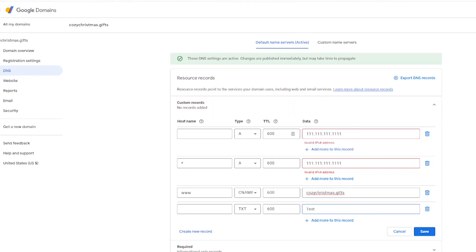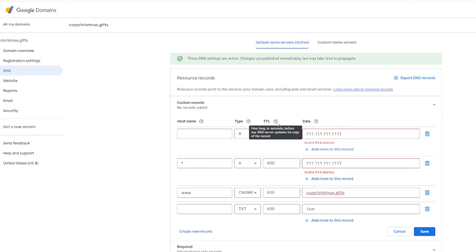Now, before we finish up, let me talk a little bit about TTL. What that means is time to live. And if you put your mouse over this little question mark icon right here, it says how long in seconds before any DNS server updates its copy of the record. So that's basically it. The lower the number, the more often the DNS server will check to update its copy of the record.